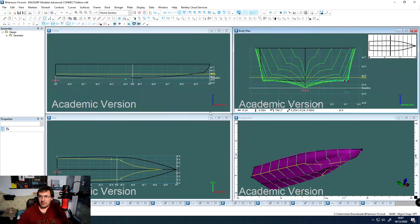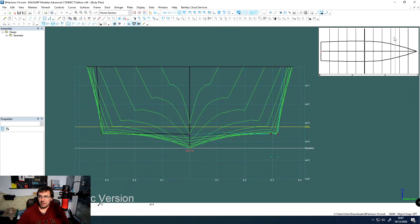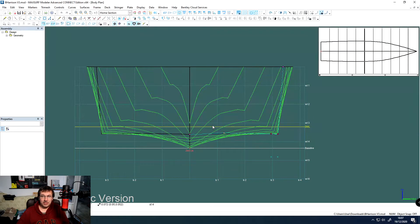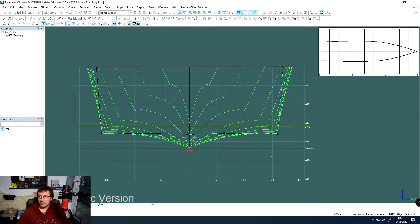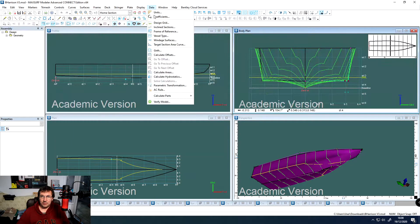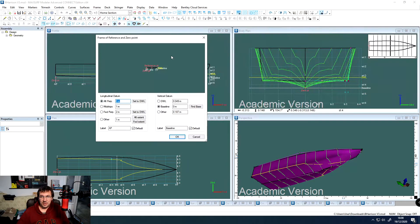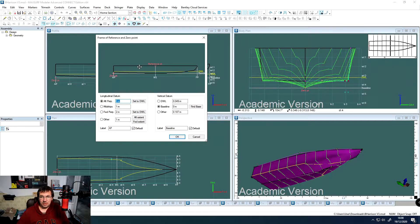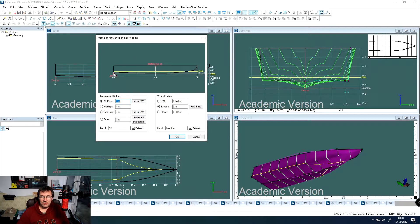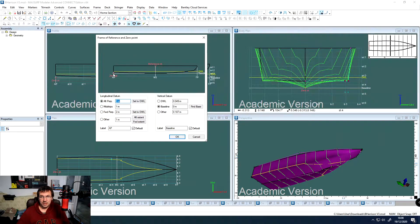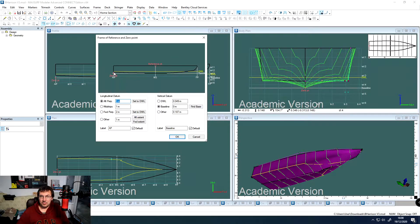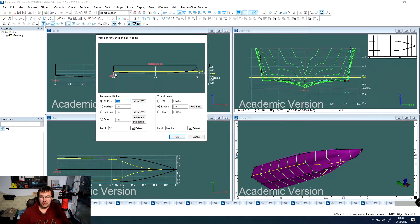So here we are in MacSurf. This is the view that we're going to want to get out of MacSurf and get it into AutoCAD. The first thing that we need to do is just double check our frame of reference. We want our frame of reference to be zero at the very back of the boat, at the transom, and then also at the keel. Once we're happy that we've got our zero point there, that will help us when we come to actually getting it out as well.